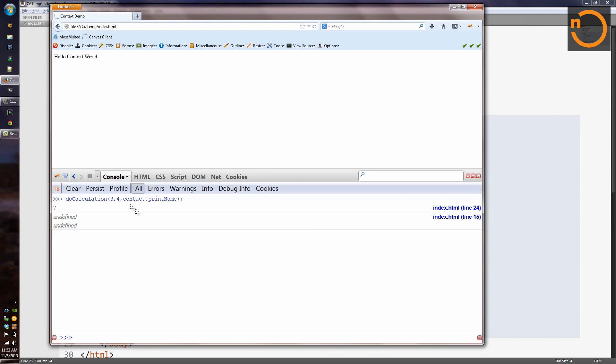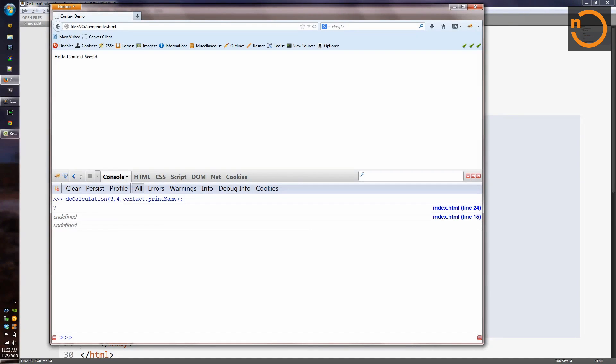Well, not exactly, because we didn't call the function contact.print name. And this, in JavaScript, gets a particular value when a function is invoked or called. In this case, we're just passing a reference to the print name function, or a pointer, and we're losing the context information. We're losing the fact that it's called contact.print name.